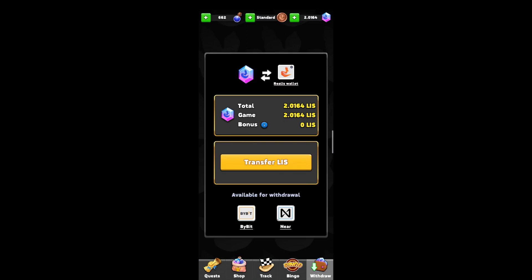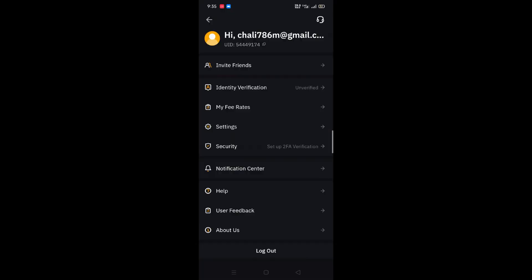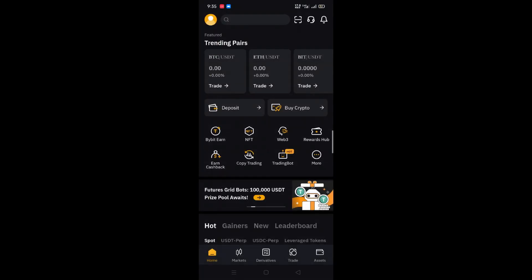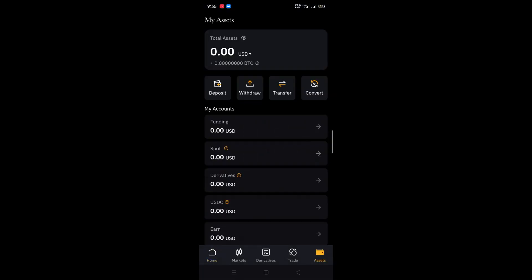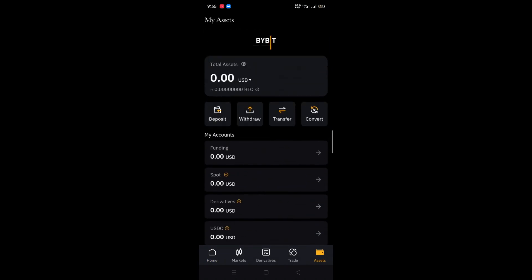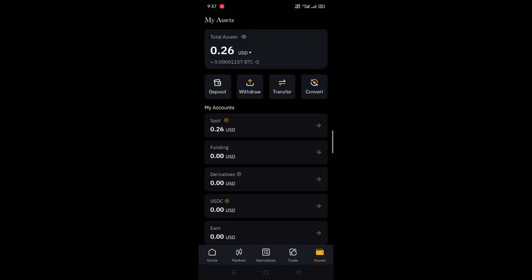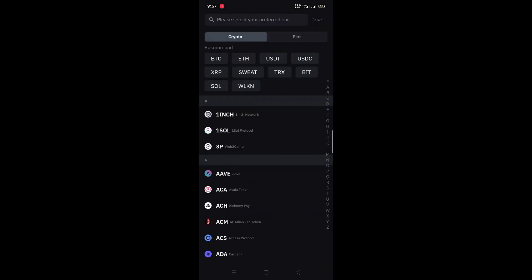You can register with your verification. I have this app and I will show you the token register. In ByBit, you can click on the asset and you will click on deposit.